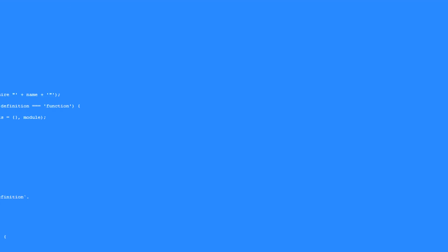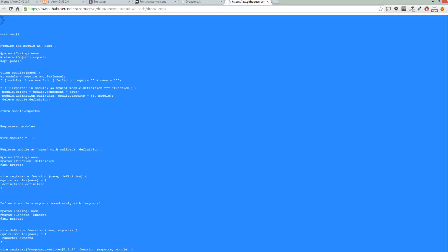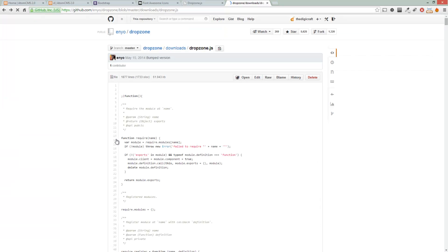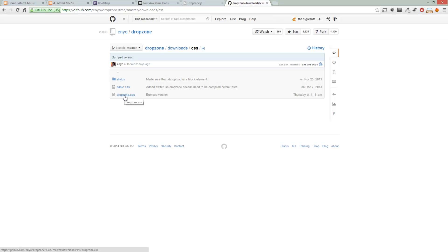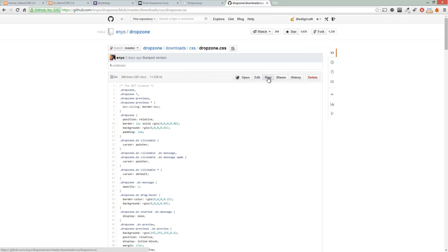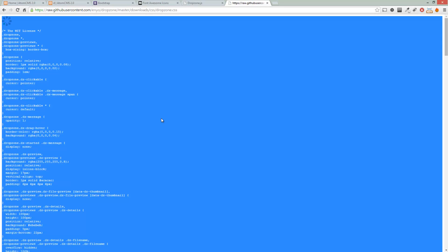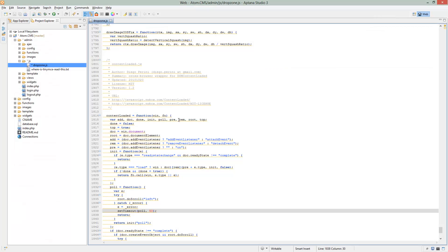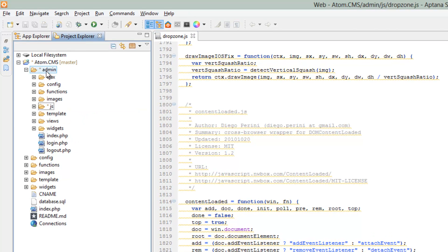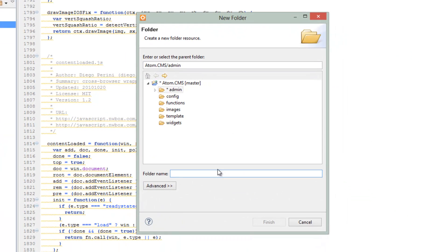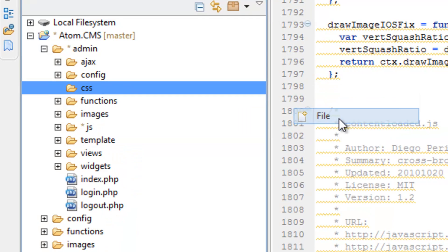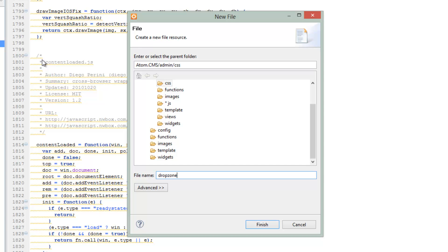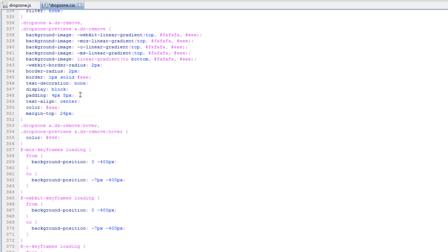Now let's go back to GitHub. Hit the Back button and click on Downloads in the breadcrumbs. Now click on CSS, then choose DropZone.css. Click on the Raw version of that — Control-A to select all, Control-C to copy. Over in Aptana, we don't have a CSS folder yet, so right-click on Admin, click New, then Folder, and call it CSS. Then right-click on that, choose New, then File, call it DropZone.css. Control-V to paste, and save.